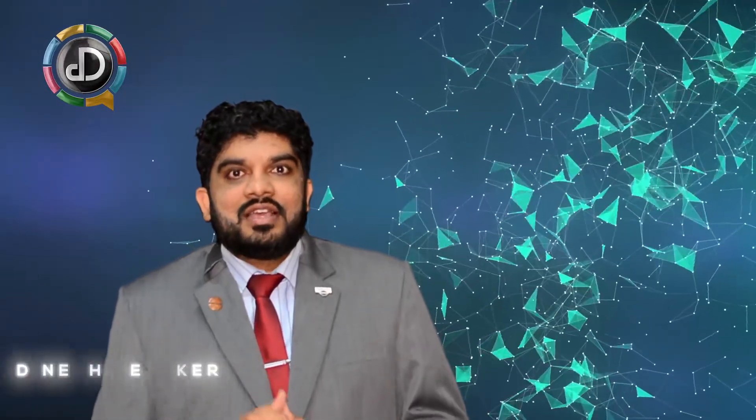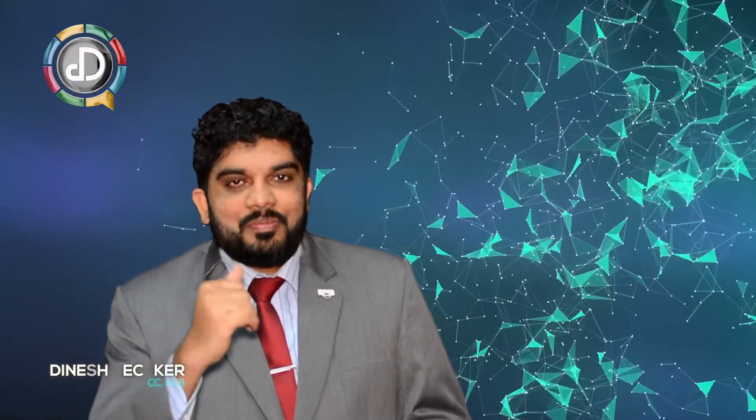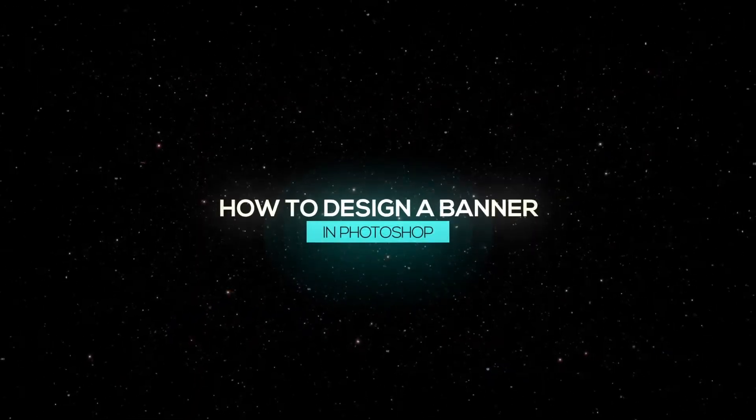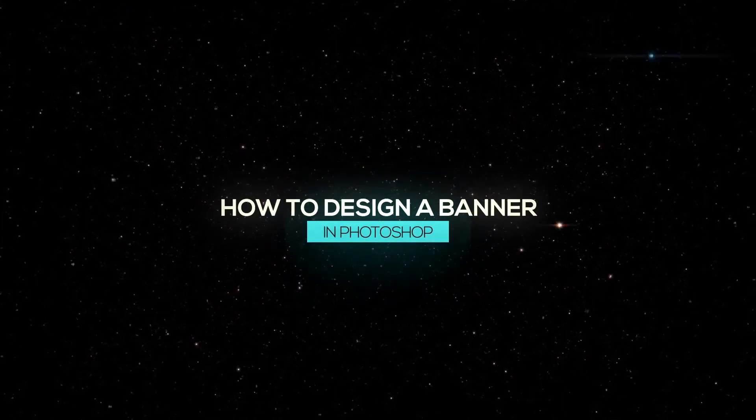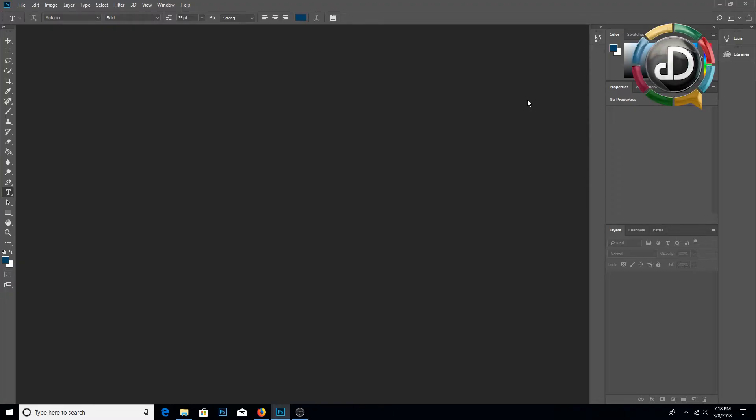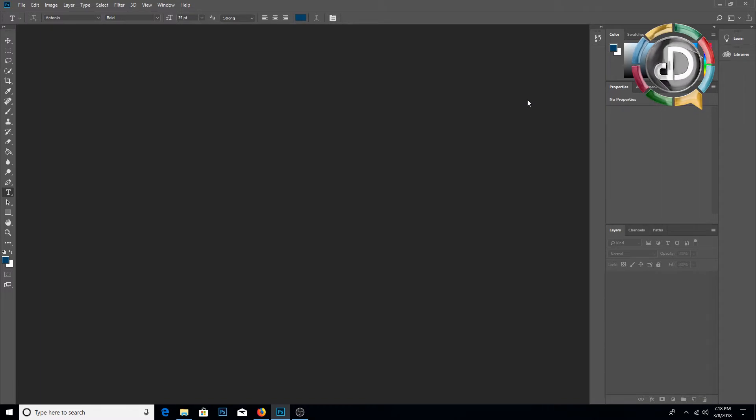Hello Toastmasters, are you the VP PR in your club? Do you like to learn to design a banner in Photoshop? You are in luck today. I am going to teach you how to design in Photoshop, but first be sure to subscribe to my channel.